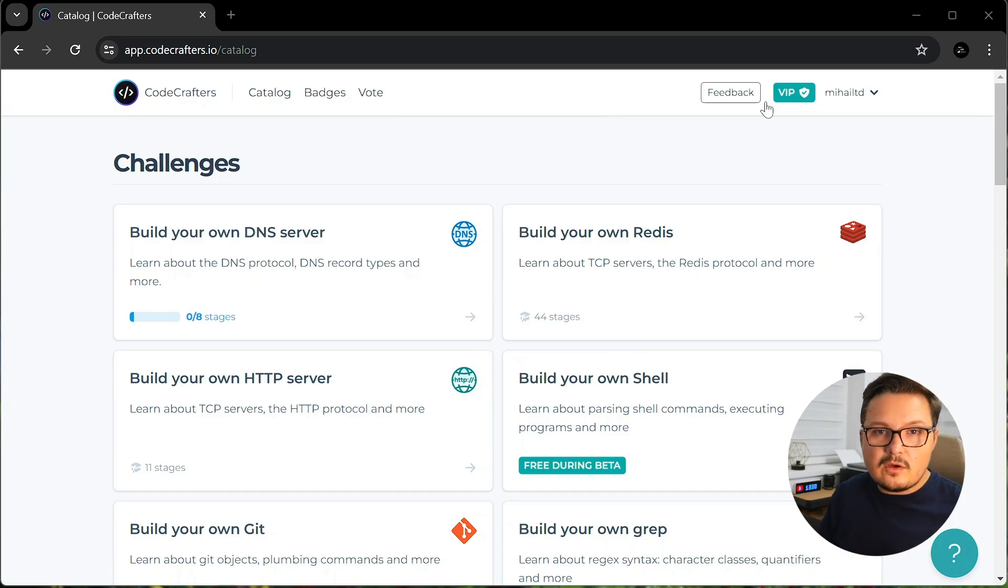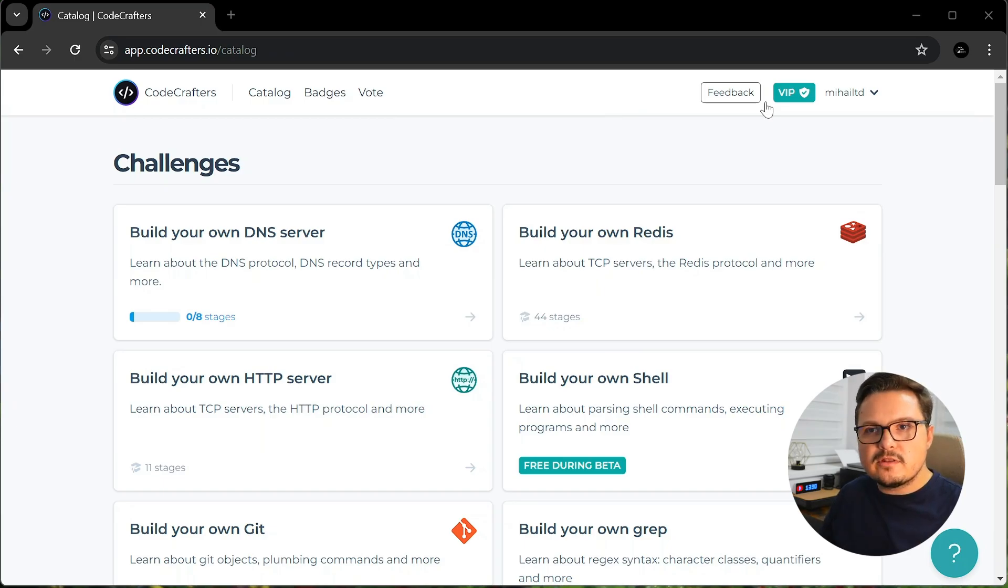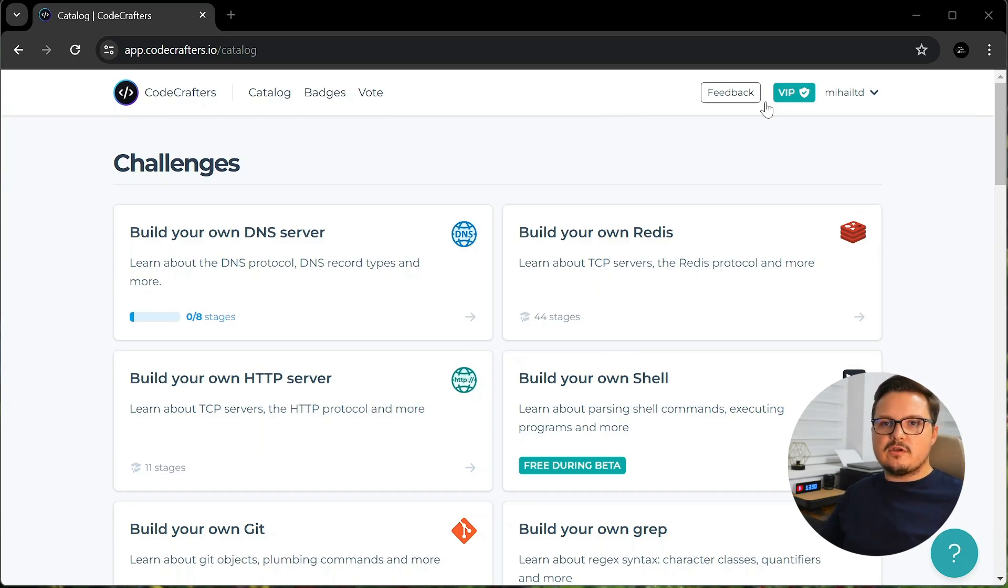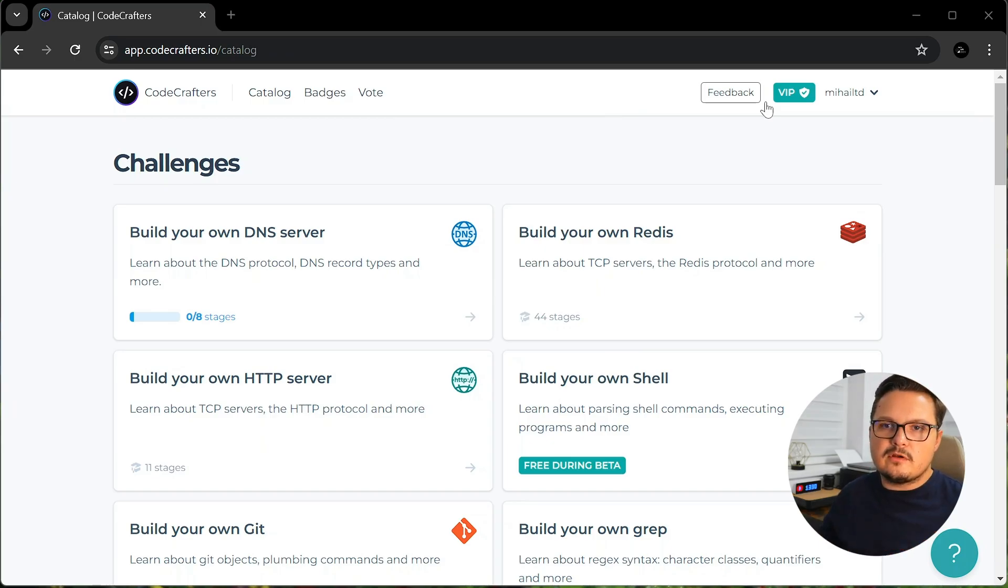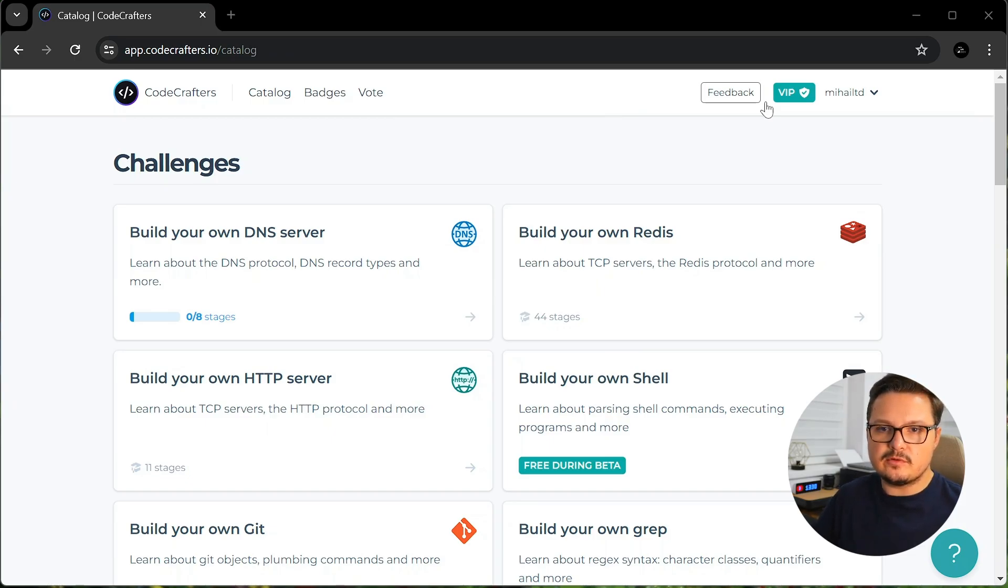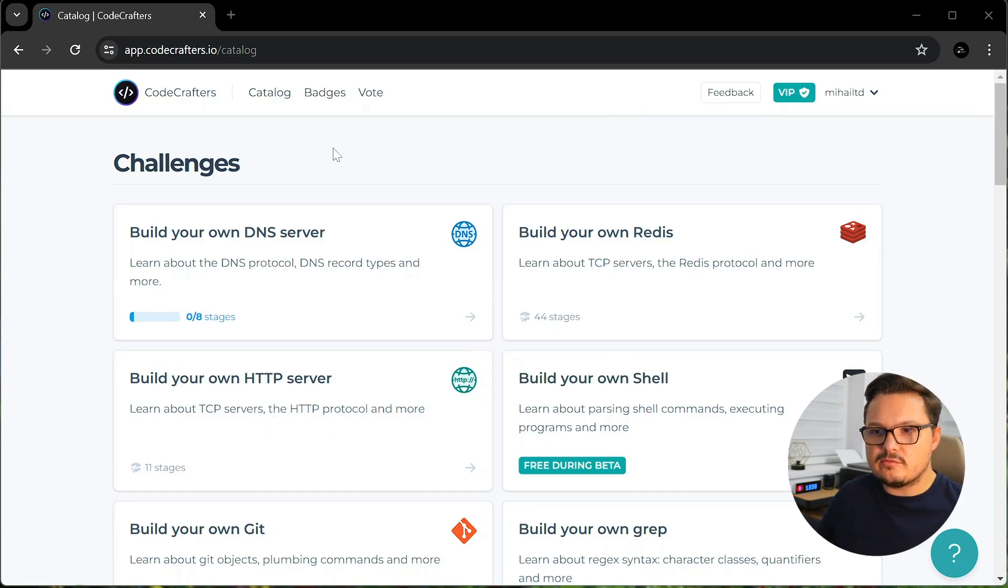So now I really have no excuses. Codecrafters is quite a unique learning platform which advocates learning by building things, which is one of the best ways to start out. A sign-up link will be in the video description. Let me show you around the platform.